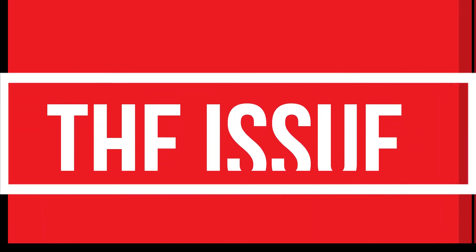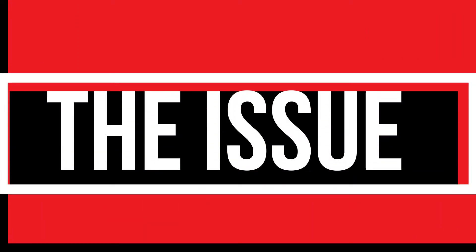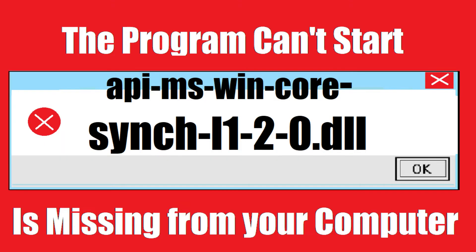I guess you are watching this video because your computer is running with an issue. Here, as you are trying to crack a program, I have recently installed this. The program can't start because sync120.dll is missing from your computer.